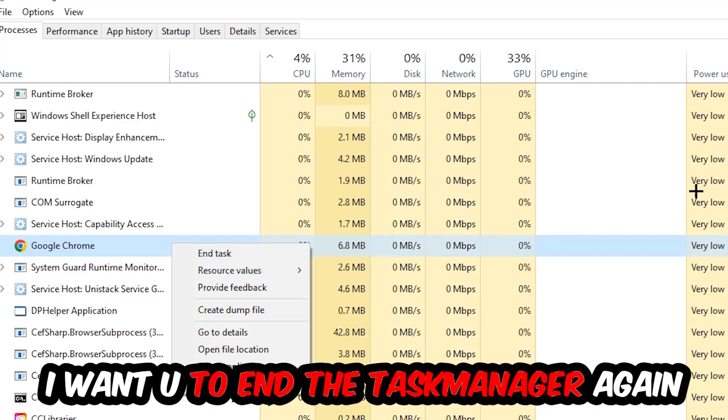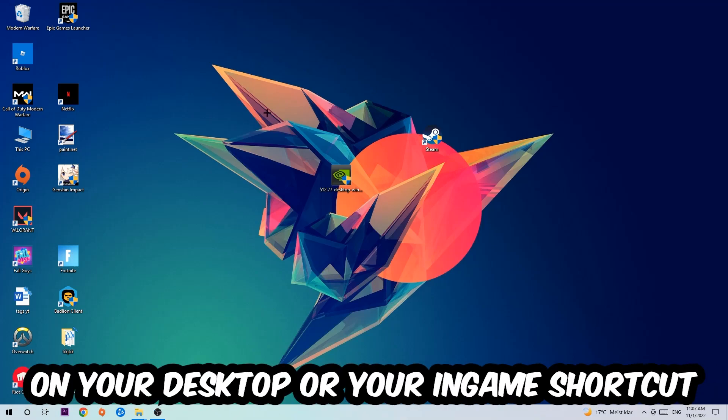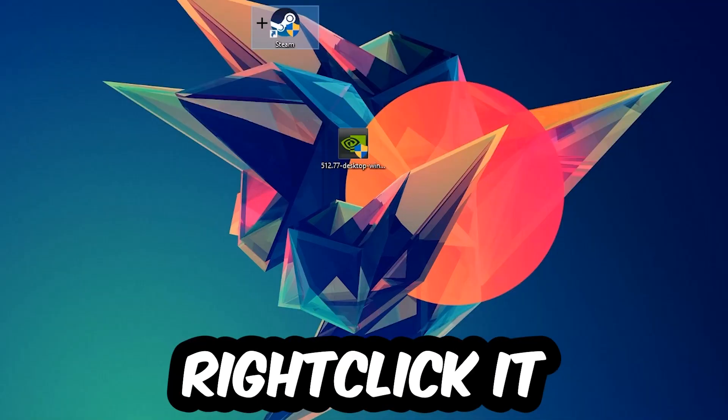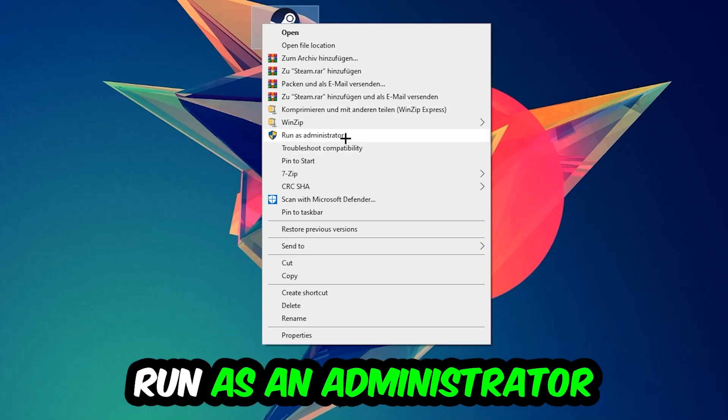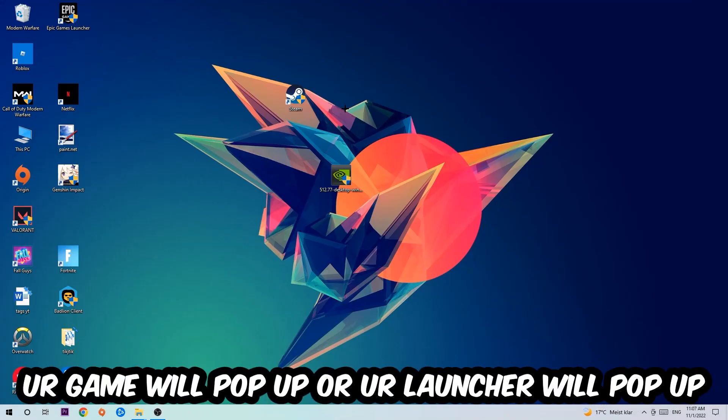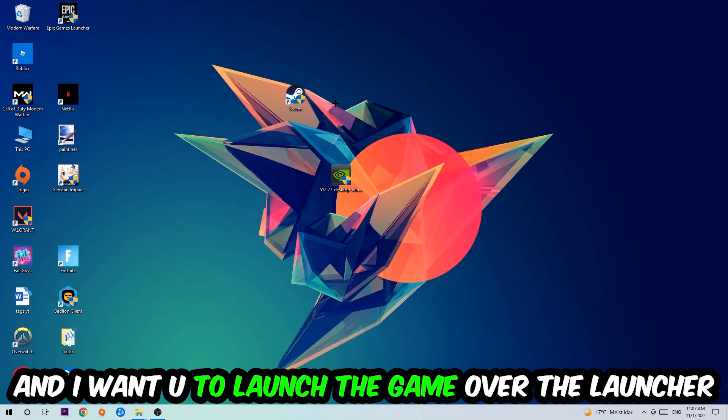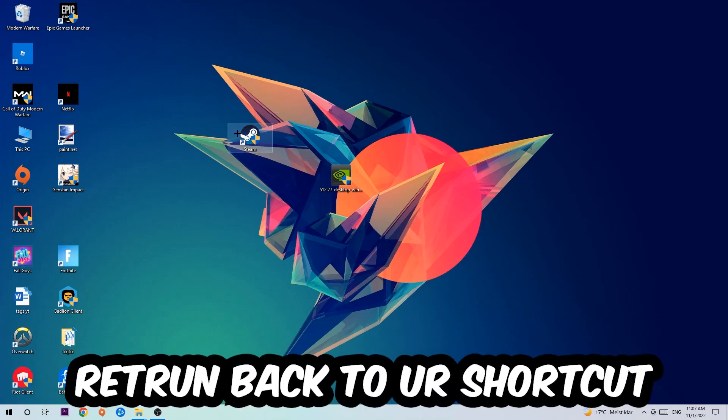Next step is to take your launcher shortcut on your desktop, right-click it, and hit Run as Administrator. Once you do this, your launcher will pop up. Launch your game through the launcher. If it crashes again, return to your shortcut.